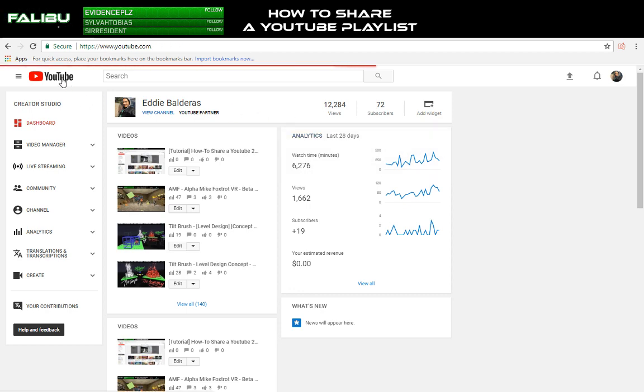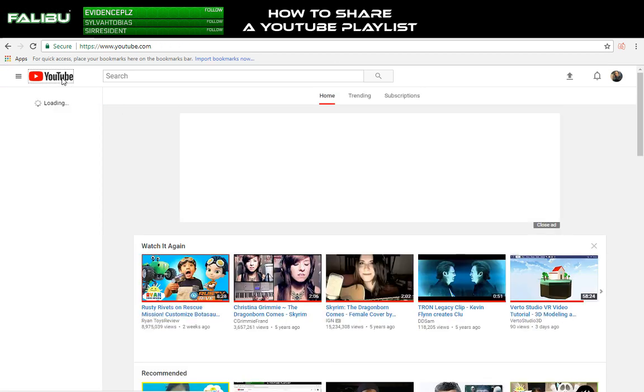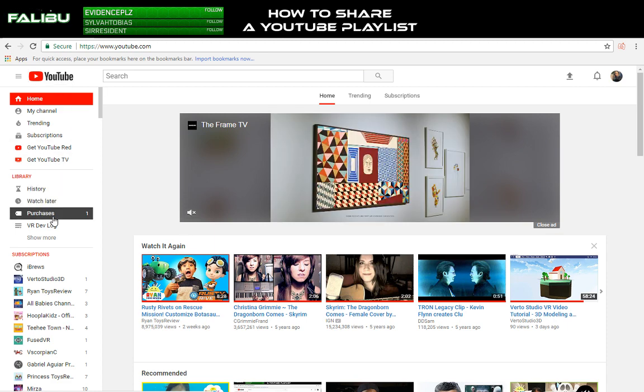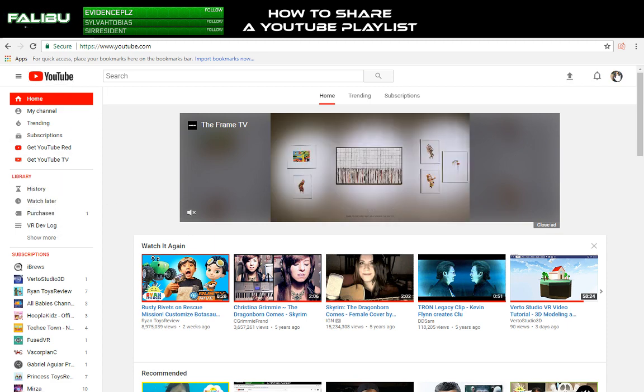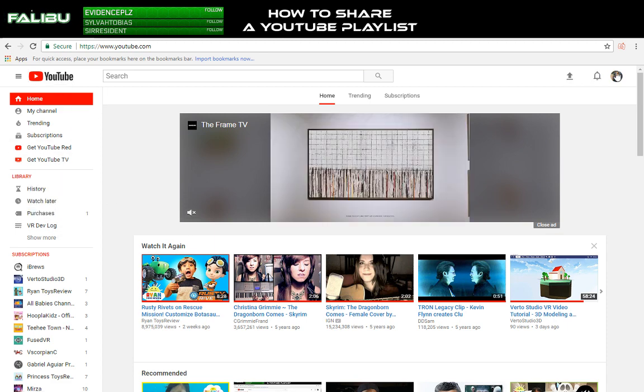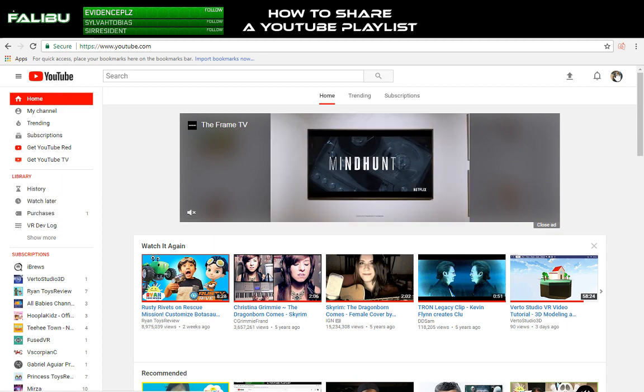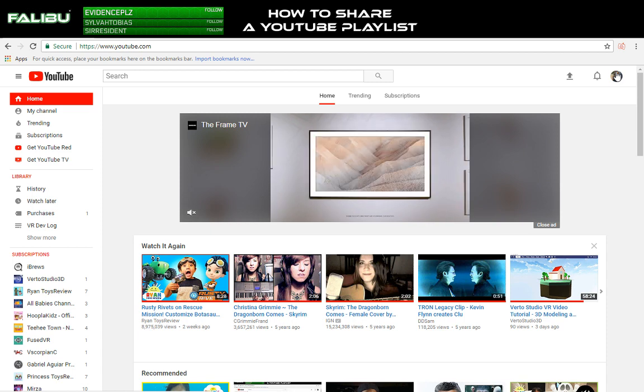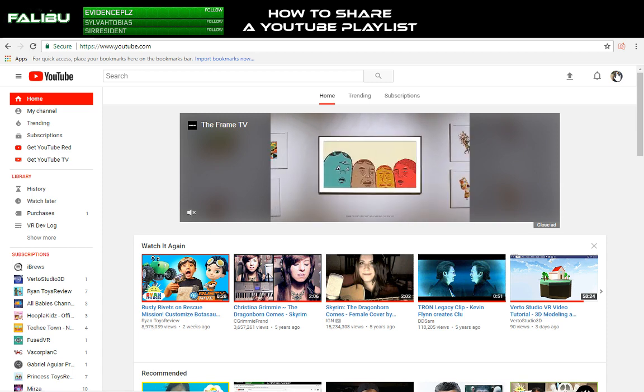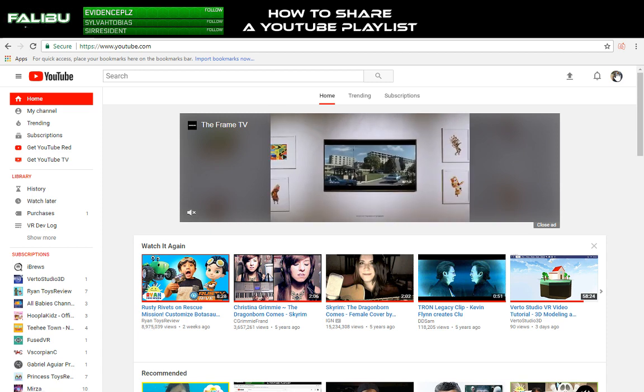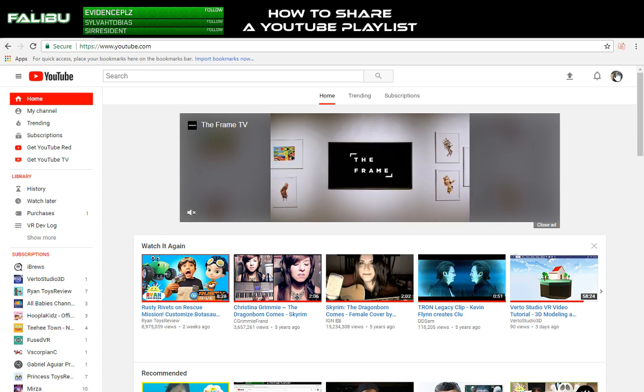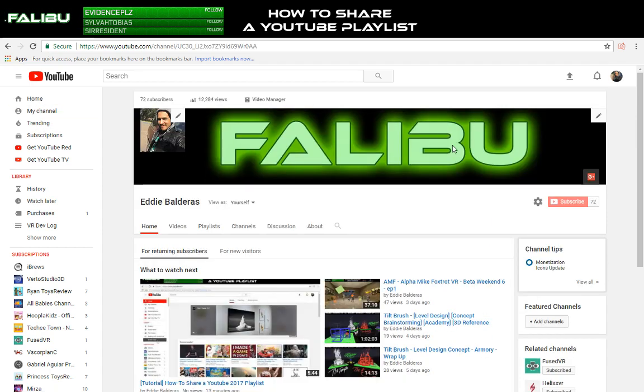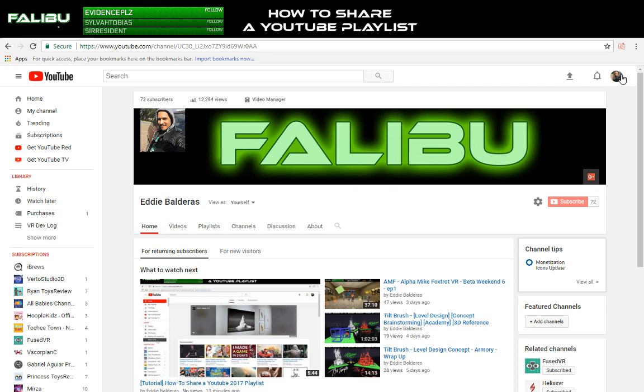See this is showing you the actual difficulties in this, how hard it is to share one of your own YouTube playlists. I started out on my channel. This is where you'll normally start and you're trying to figure out, why can't I share a playlist?